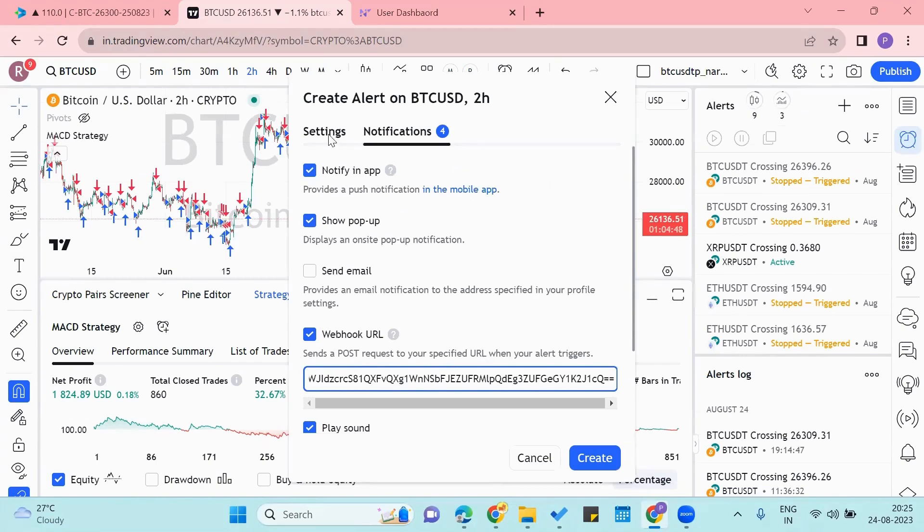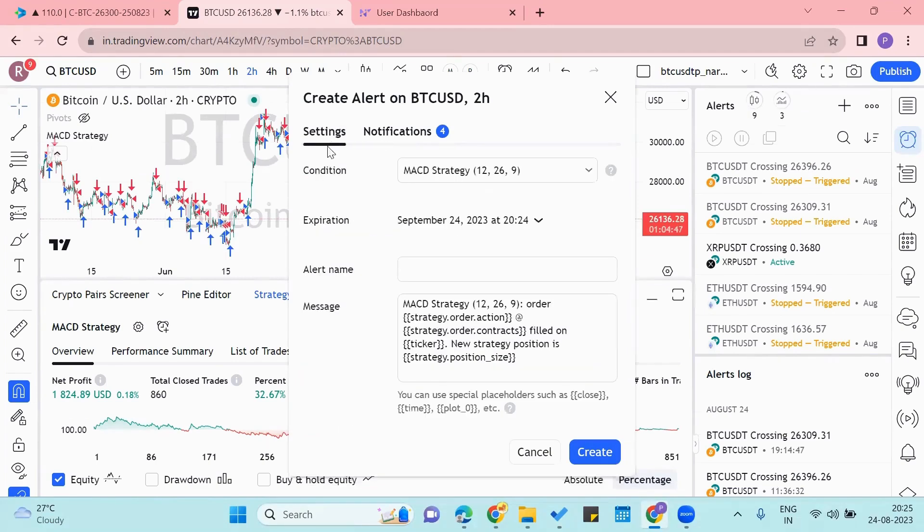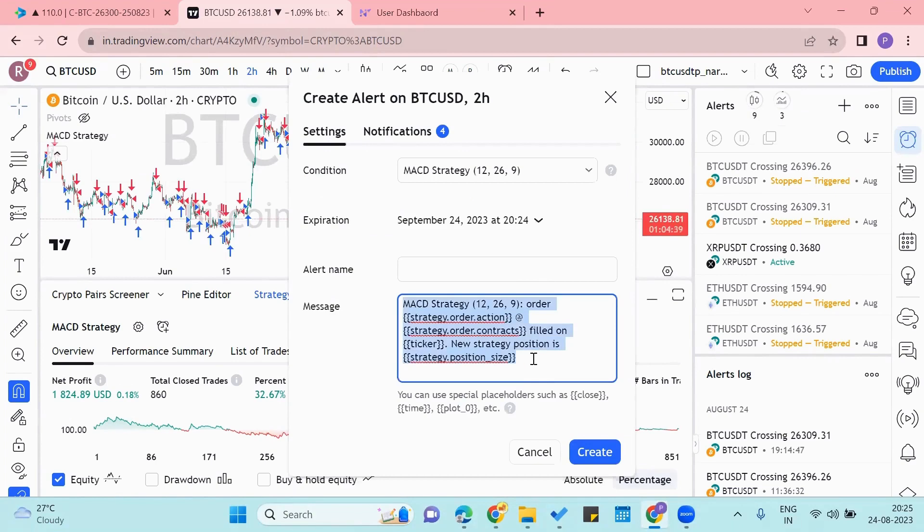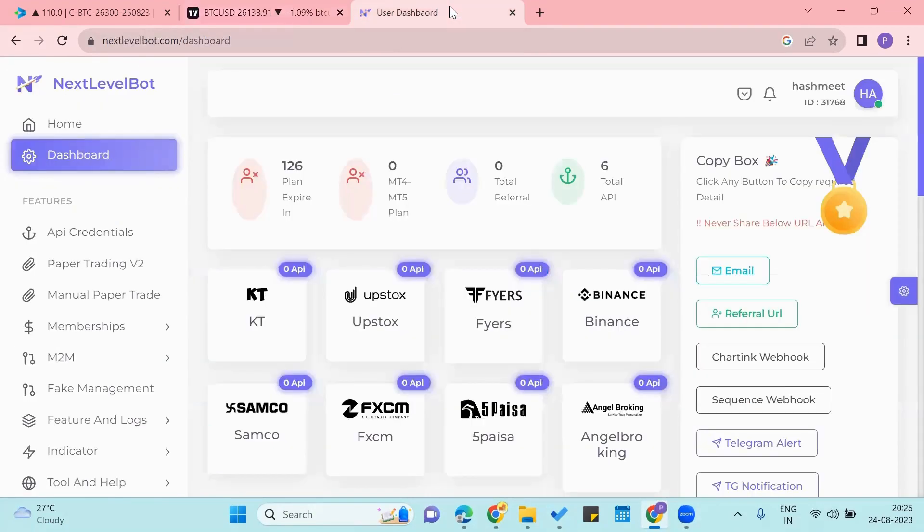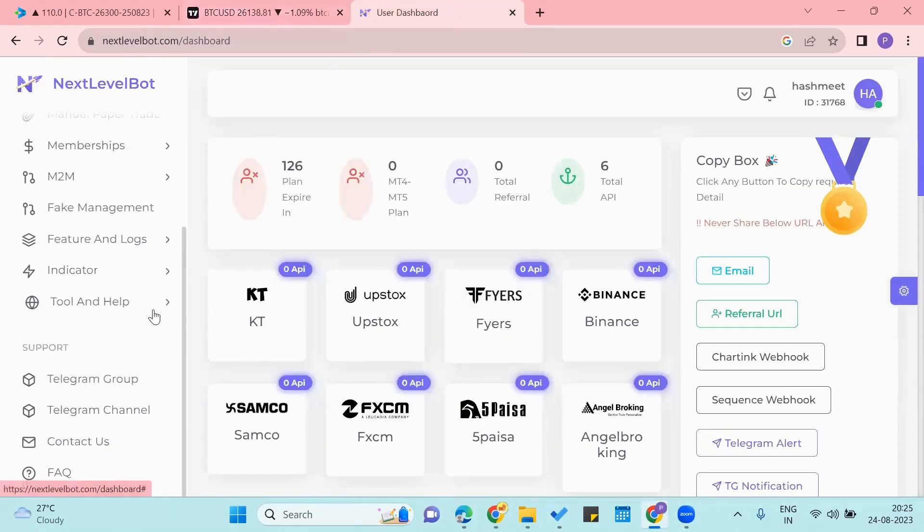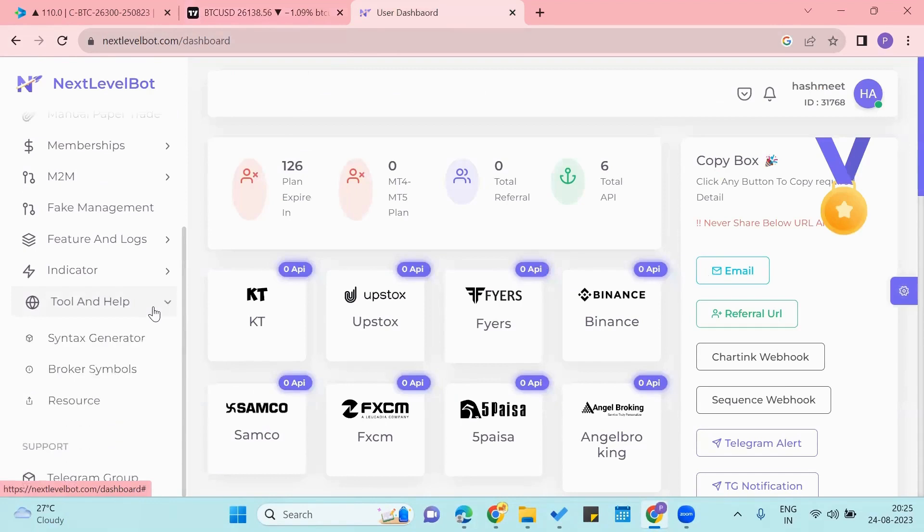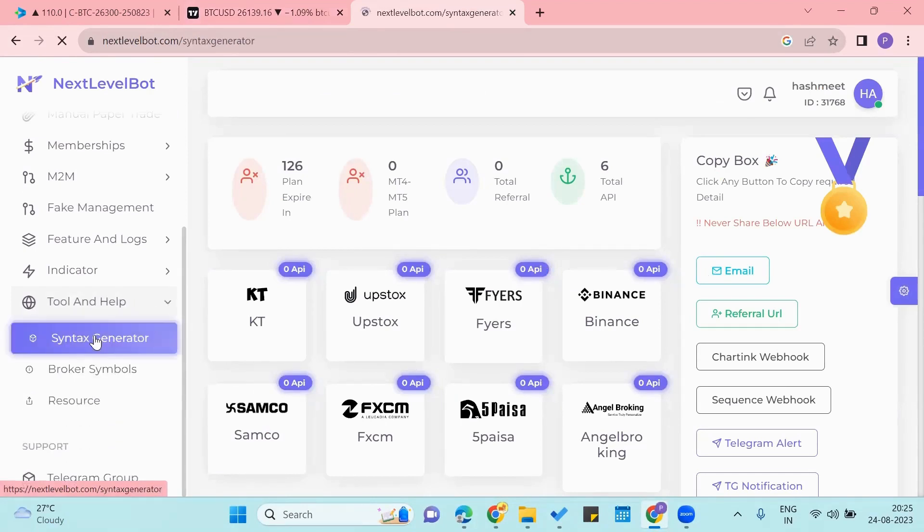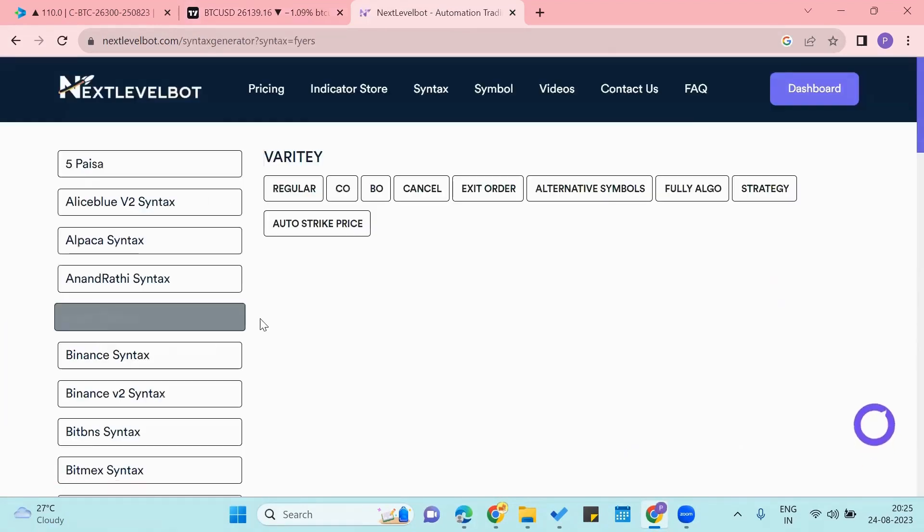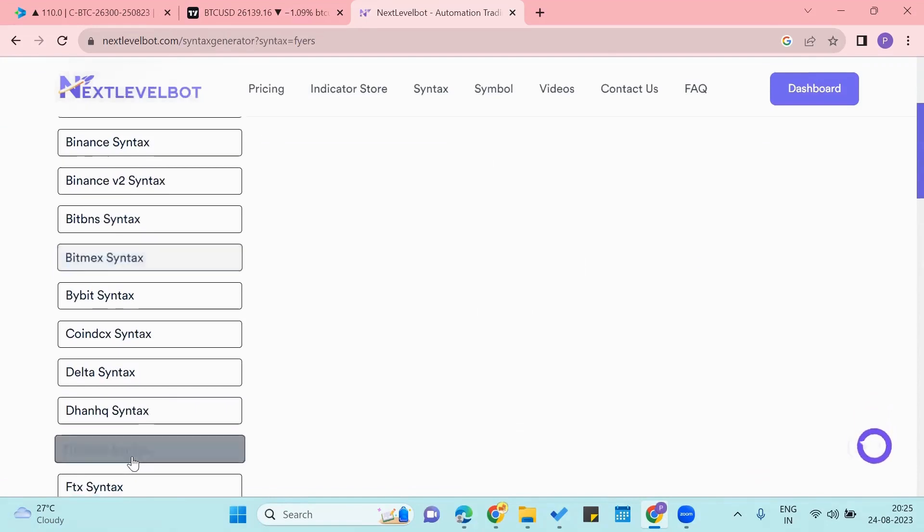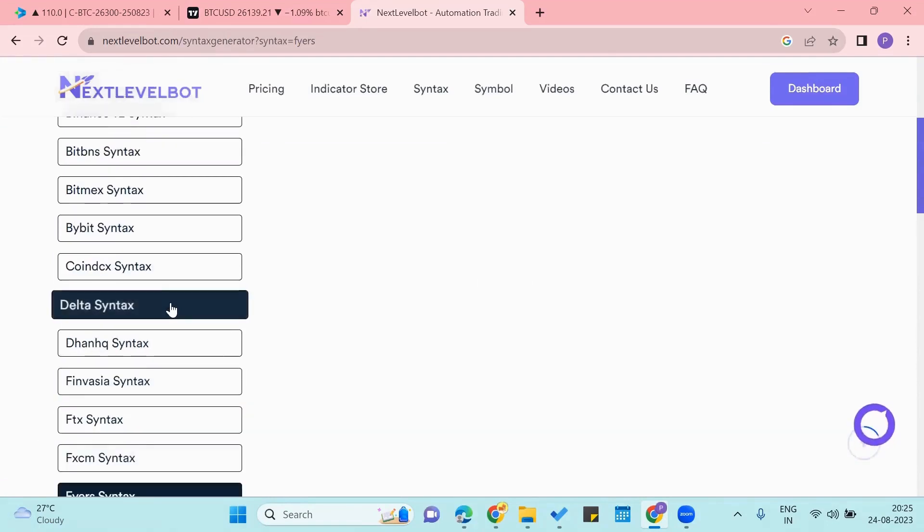Now we'll go to the settings and we'll have to edit this message in here. So to get the correct Delta syntax, we'll go to the Next Level Bot and come to the tool and help. Now we'll click on the syntax generator and we'll choose Delta syntax in here.